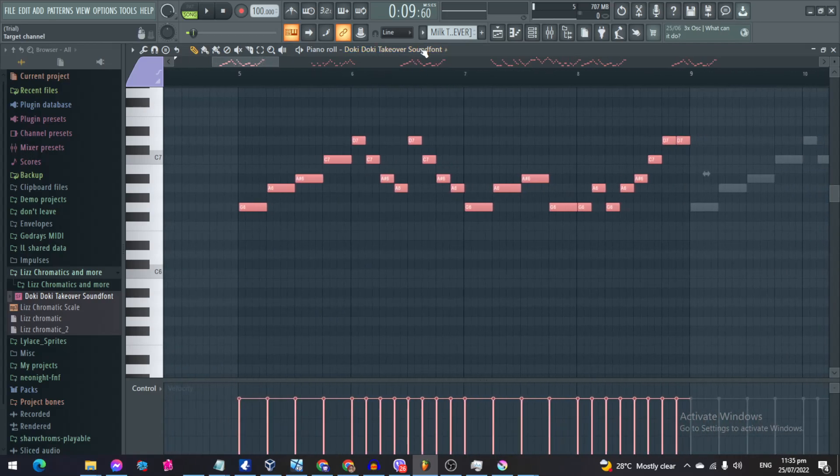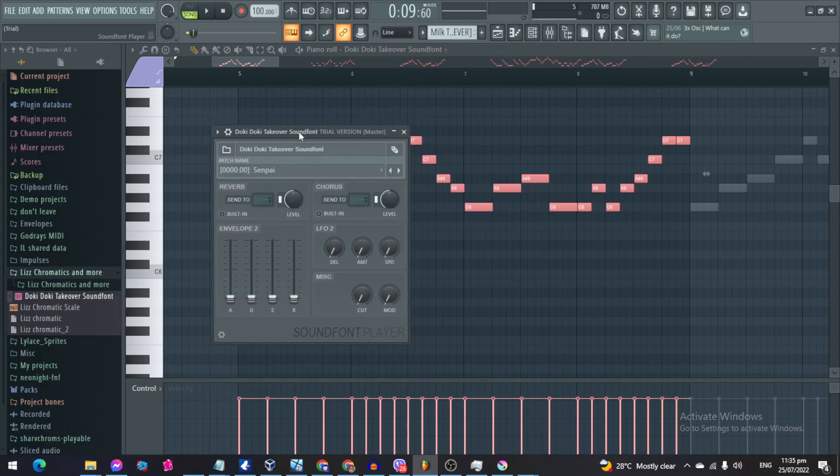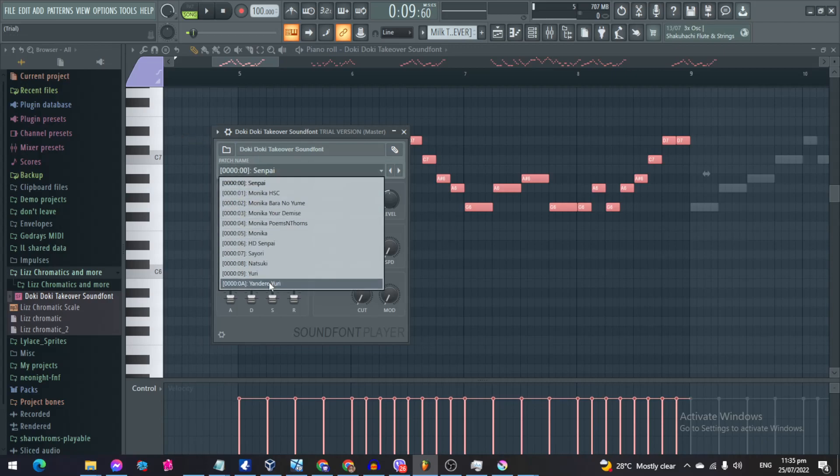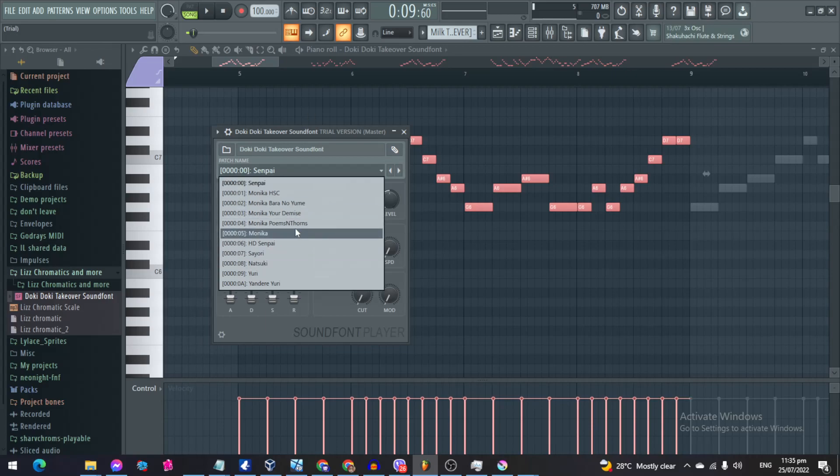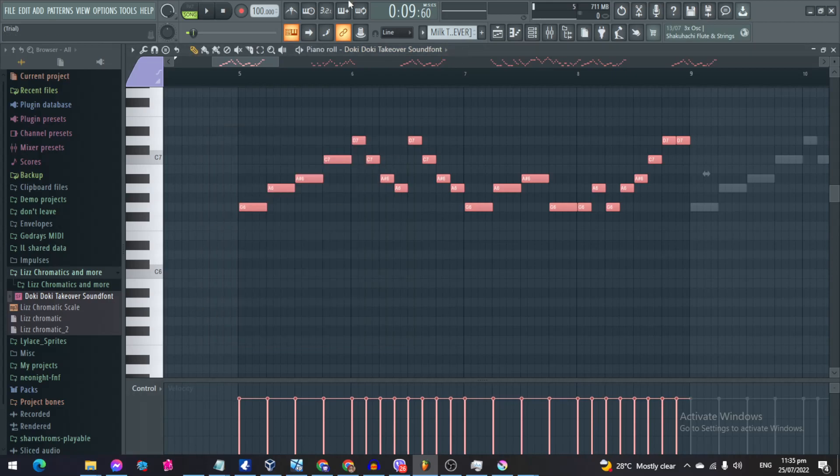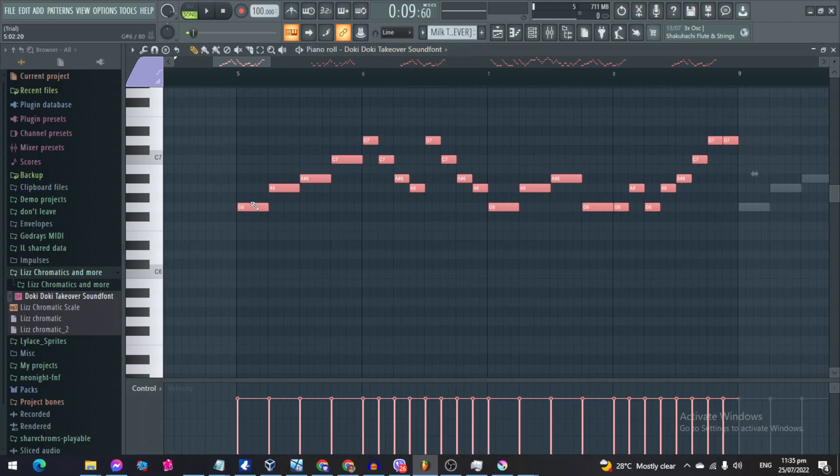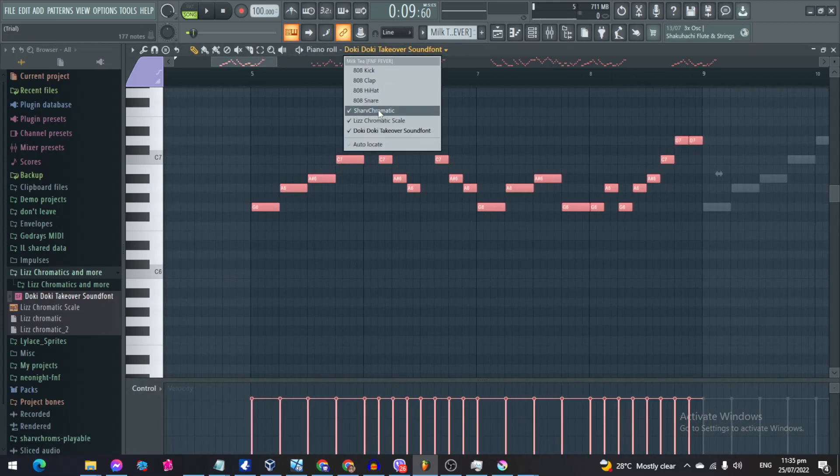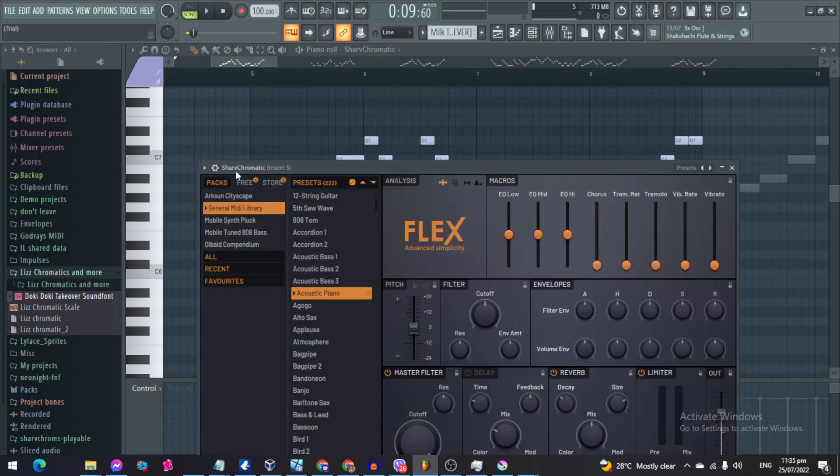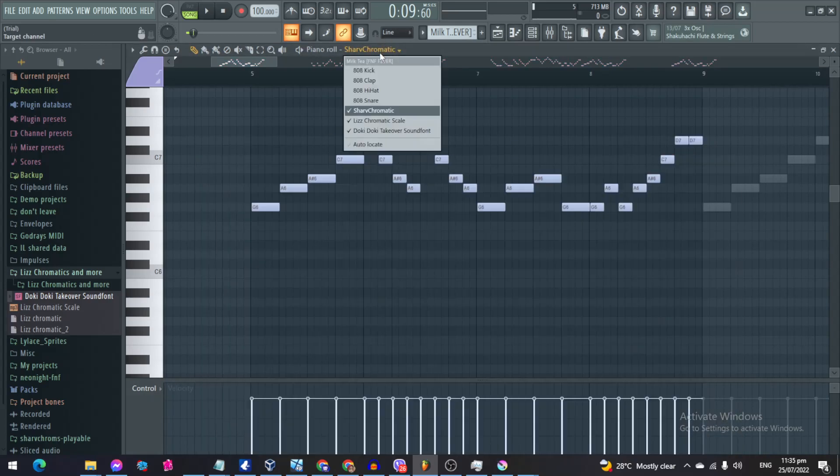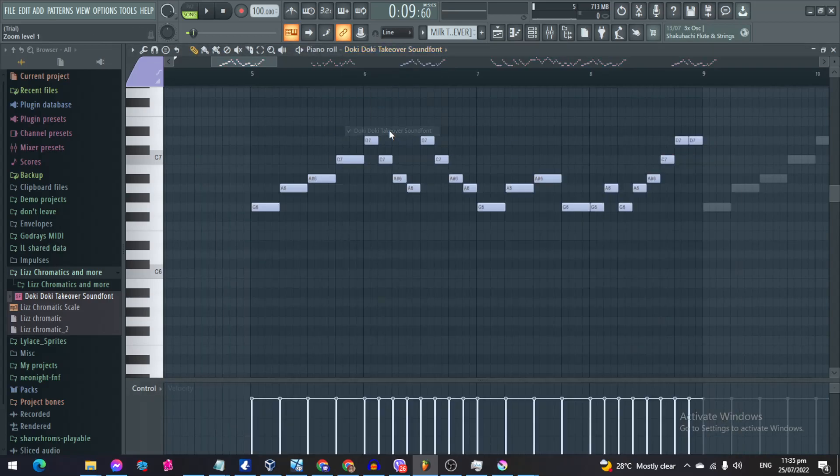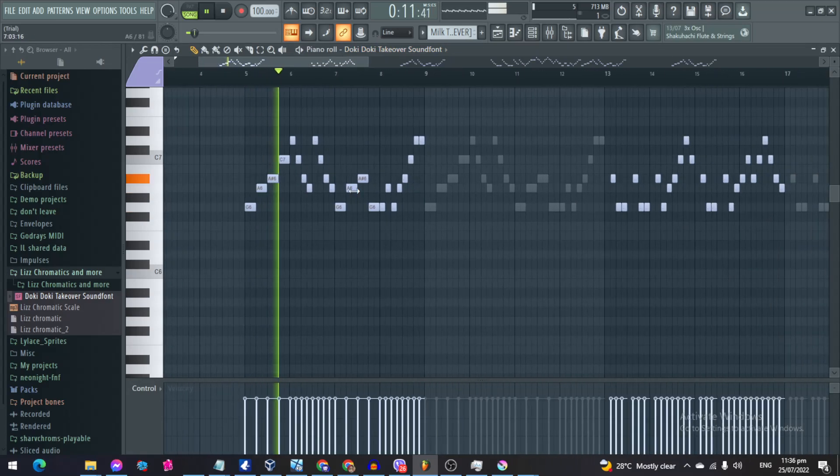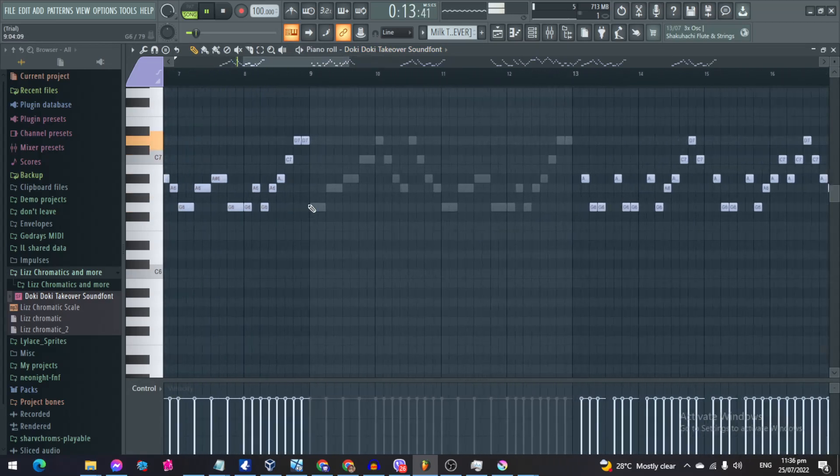I know some of you are also having trouble on how to change the character in a sound font pack. What you gotta do is you gotta click the character's name and then you'll see a bunch of stuff here, which is the other characters. So let's say you want Monica to sing the opponent's side, you just gotta pick her. Alright, hold on, I'm just gonna mute that. And then boom, you have Monica singing Milk Tea.